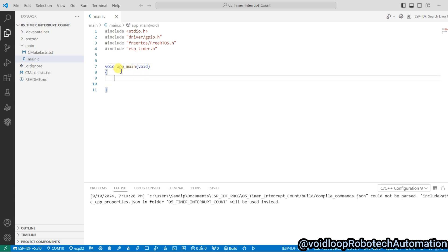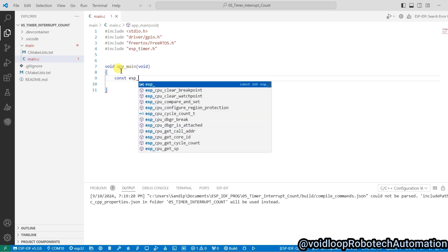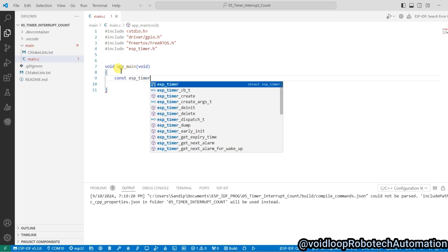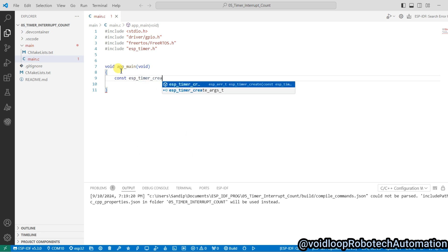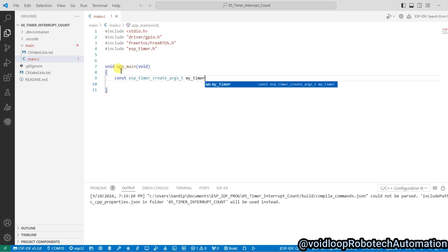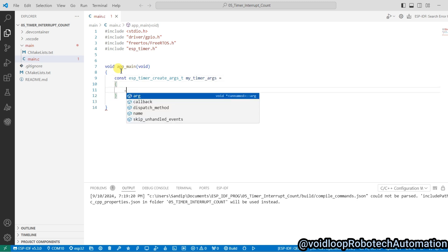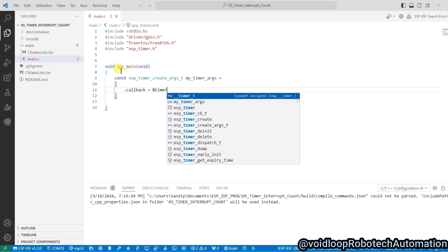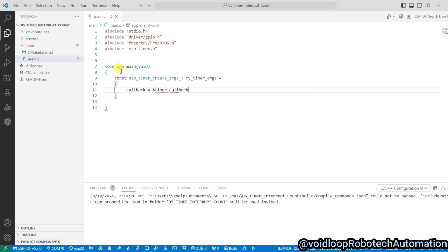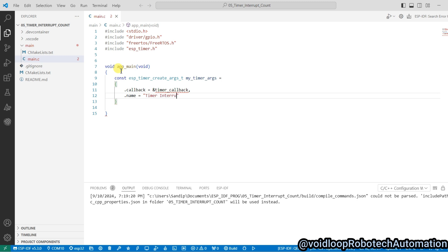Now I will declare and define here a structure for timer settings. Const esp_timer_create_args_t, and structure name will be my_timer_args. Dot callback will be address of timer_callback, and name will be timer interrupt.